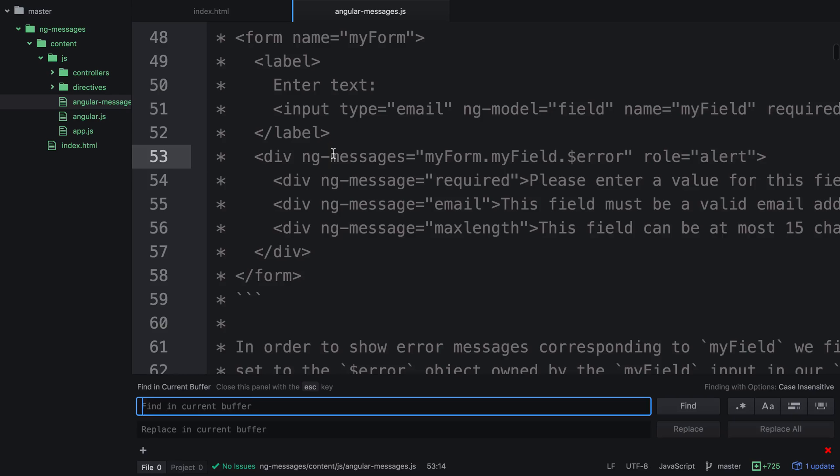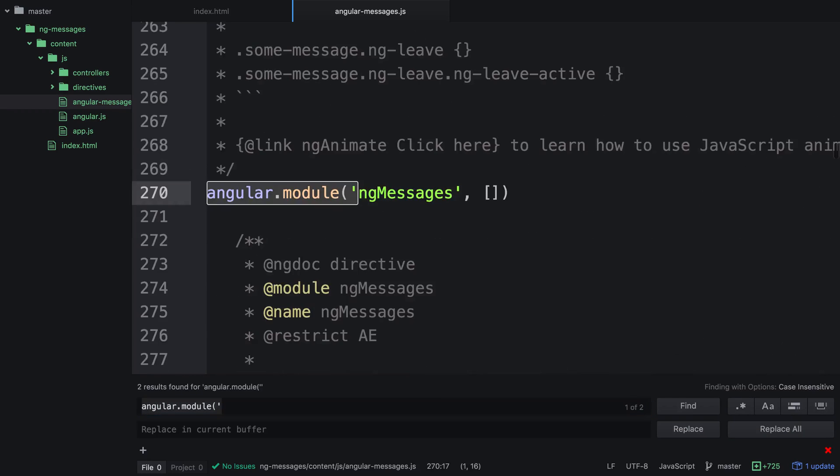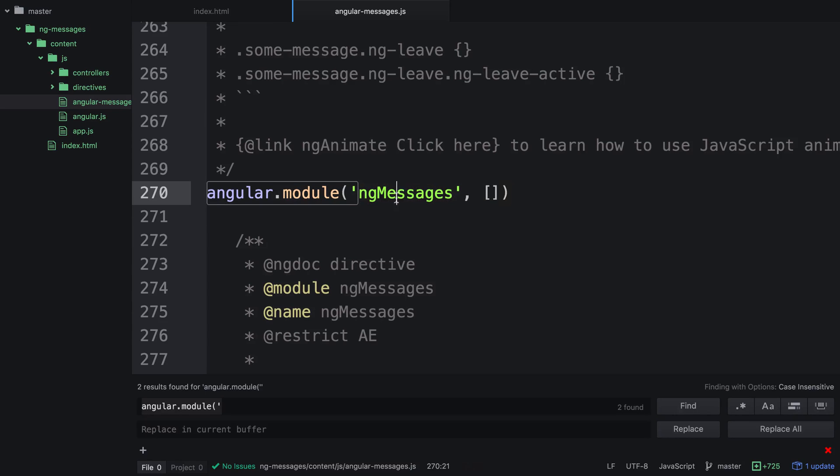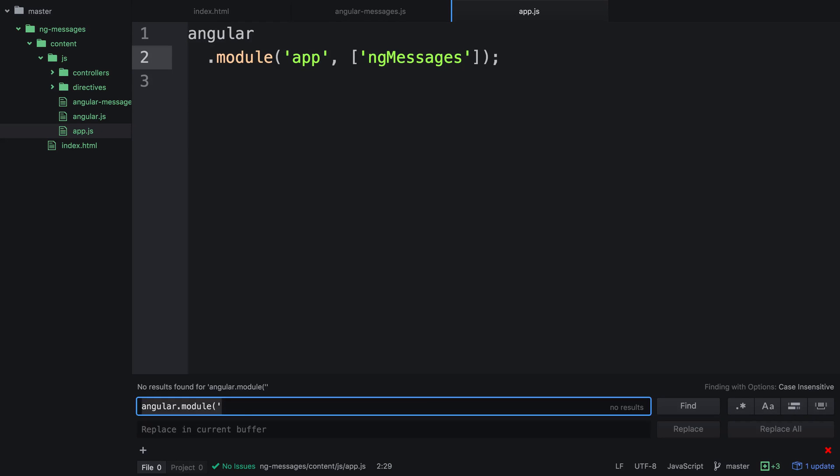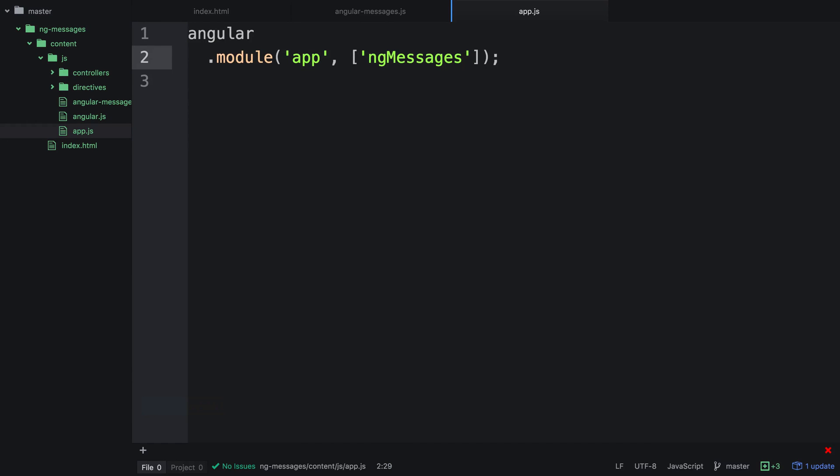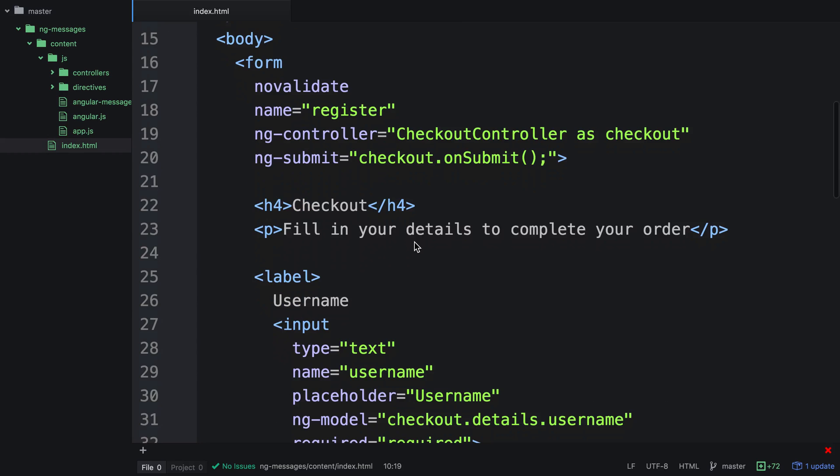And we can actually look at angular.module and we can go and fetch the module name. And you can see here in angular-messages.js that we're actually creating a module called NG Messages. So our application actually needs to include this as a third-party module. Once we've saved this out, we can then close both of the tabs.